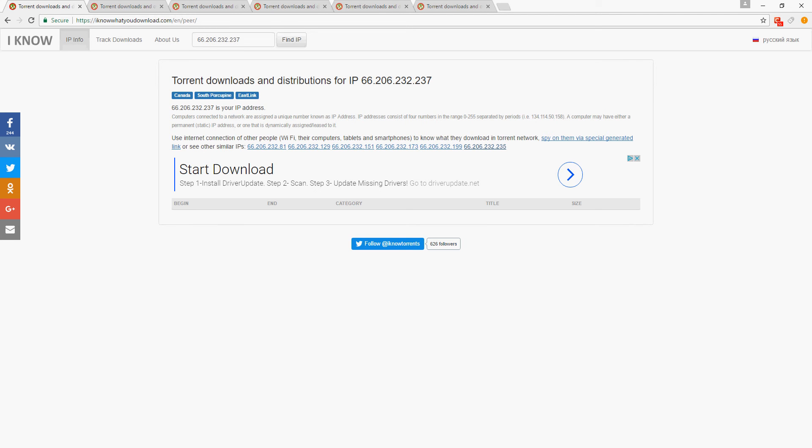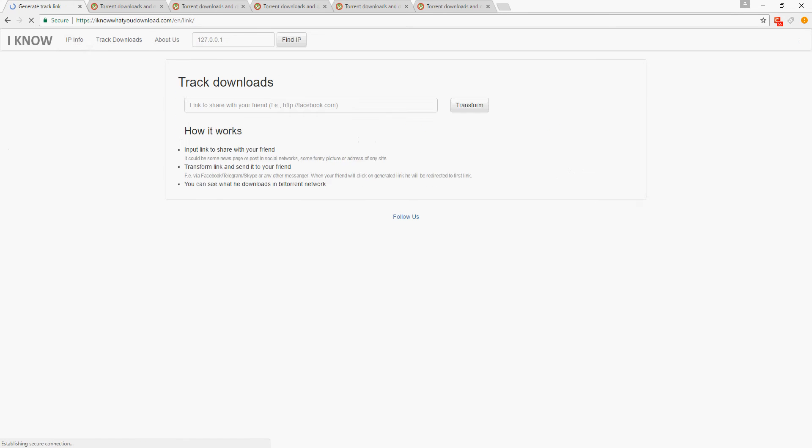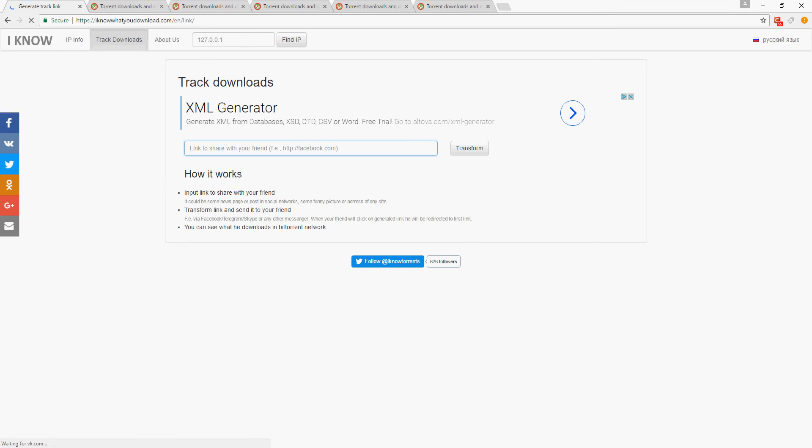web page will know exactly who they are, so you know who they are and it will know what they're downloading. To get that to work, you have to go to track downloads and put in a